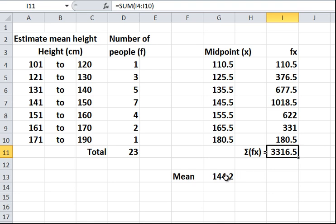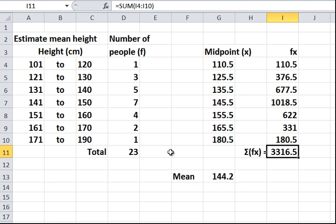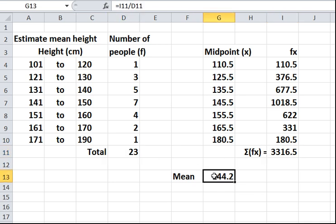Now the mean is just this number divided by this one over here, which is 144.2. So the average over here is 144.2. It folds in here. And that's the average of those numbers.